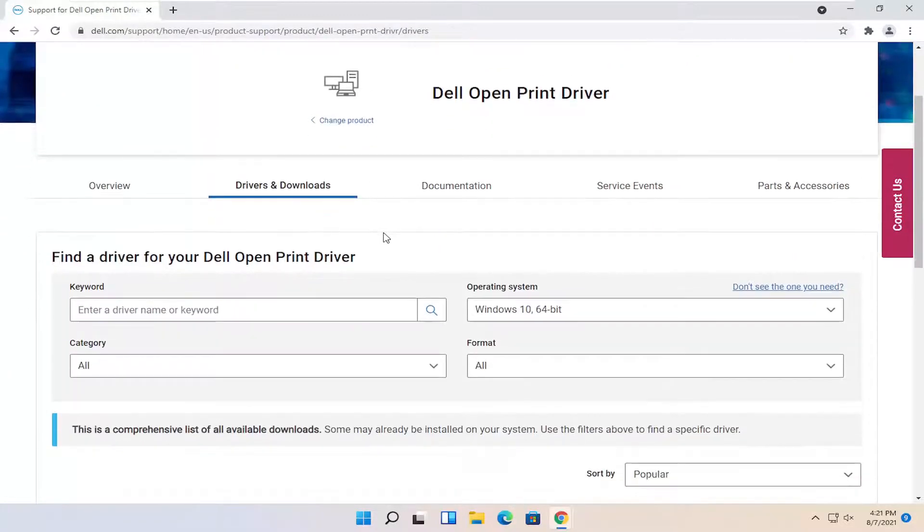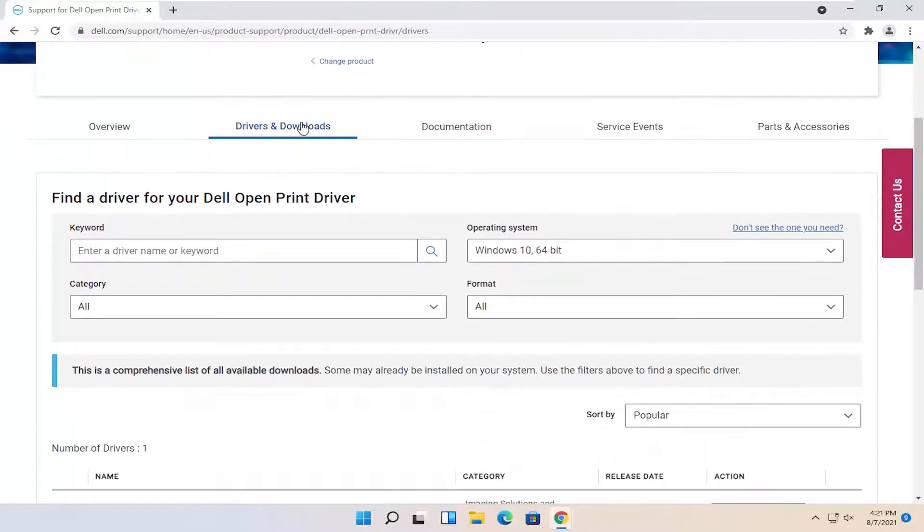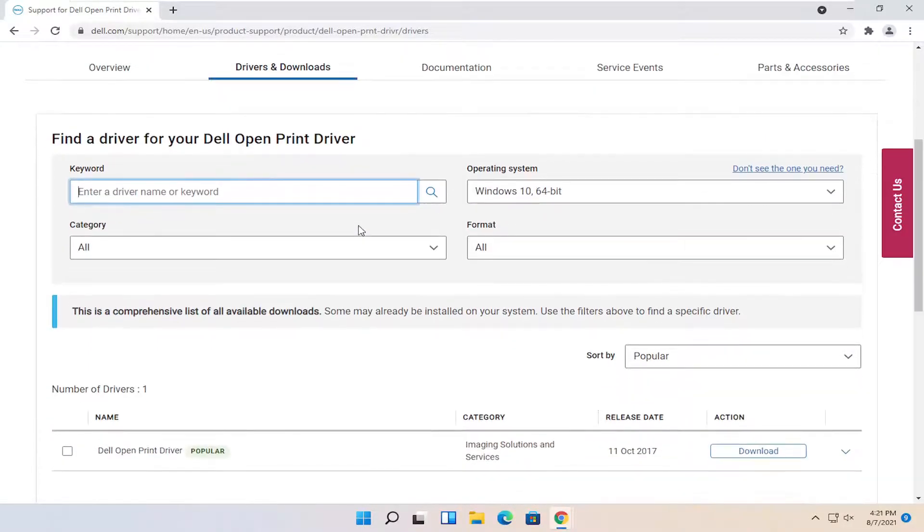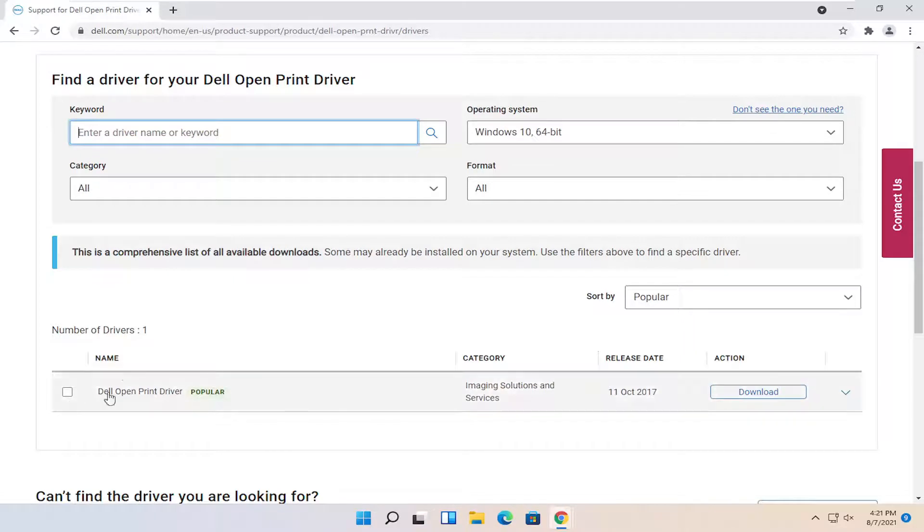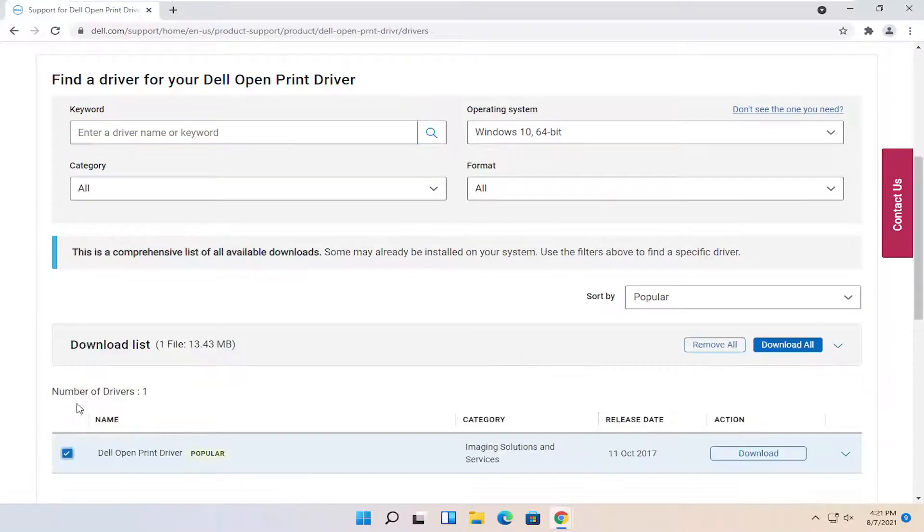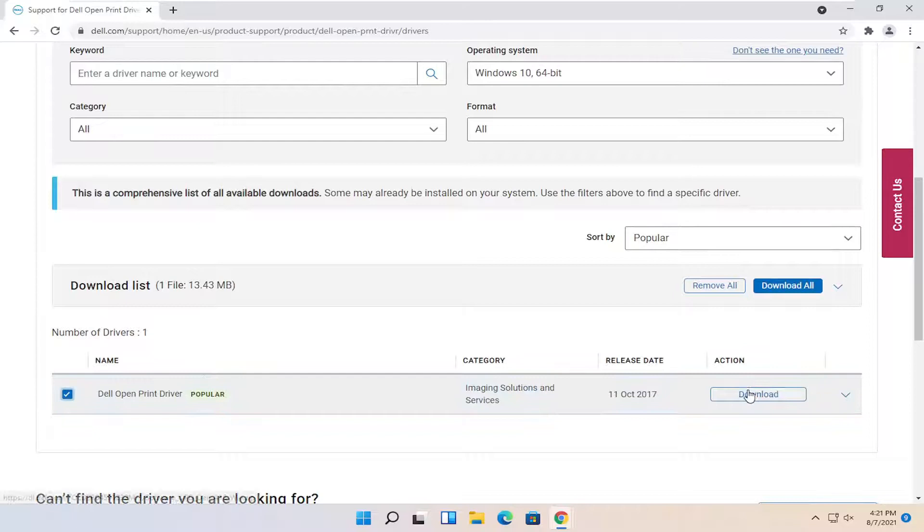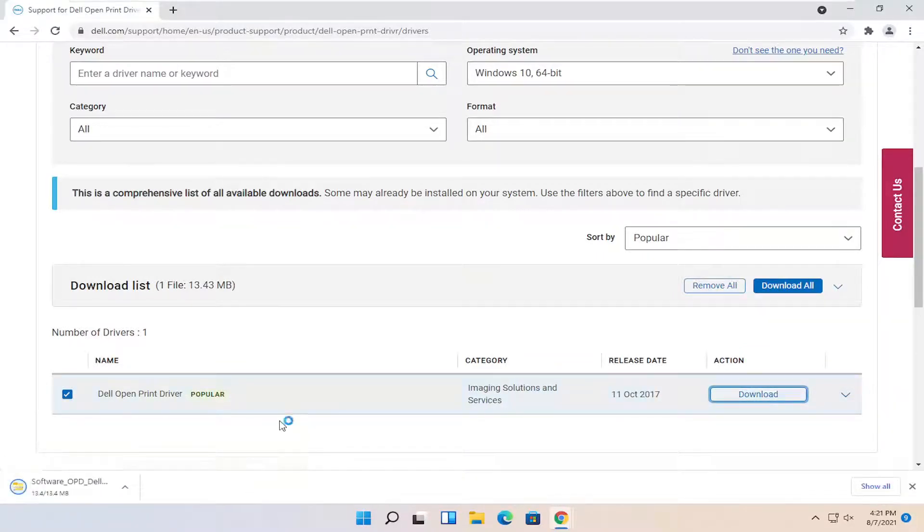You go ahead and select drivers and downloads. It should take us right here. You can enter the driver name or keyword if you had one, but you don't have to do that. You can see it right here. It says Dell open print driver. Go ahead and check mark that and then select the download button. And once it's done downloading, go ahead and open it up.